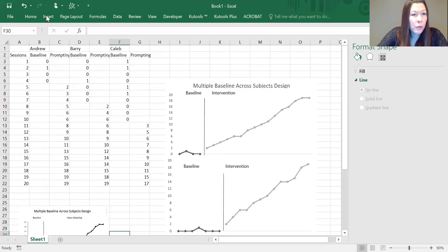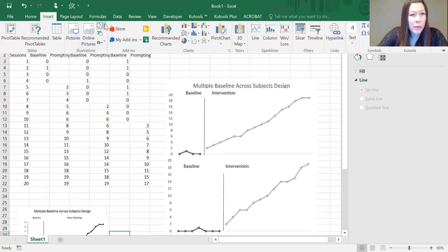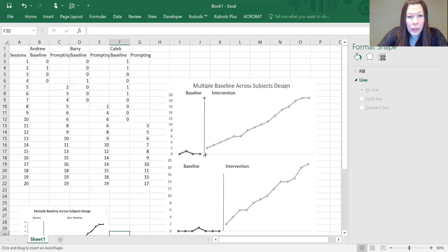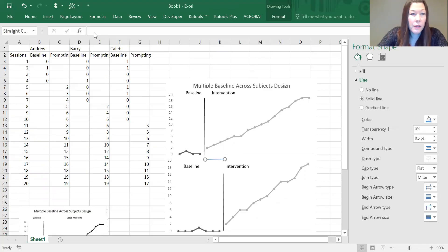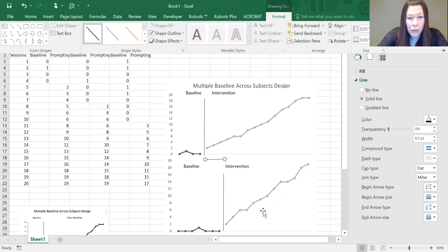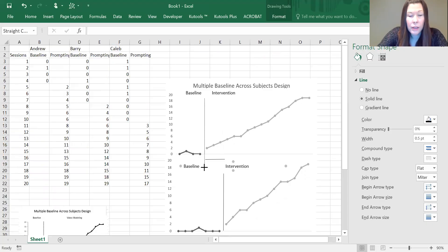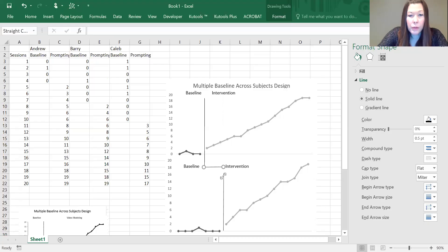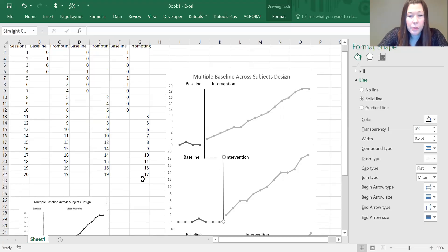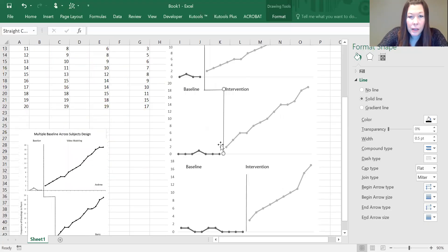Now we're going to do the same thing. Insert line, and this one is going to go sideways. Again, we're going to go to the format tab to turn it the same color. We might have to do a little bit of adjustments here. This maybe isn't quite long enough. I'm going to move that there.